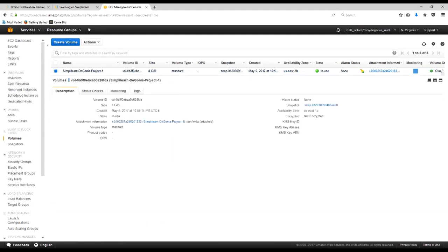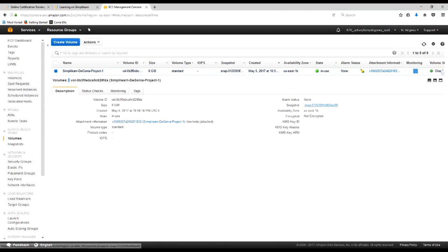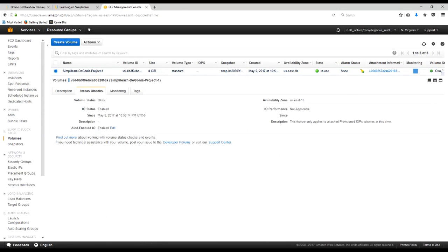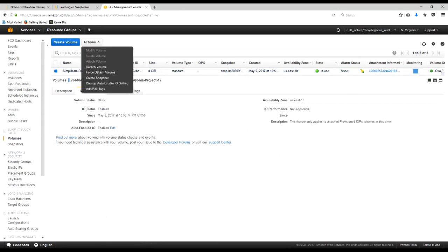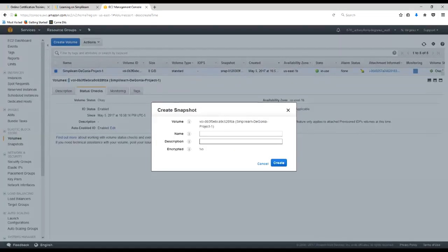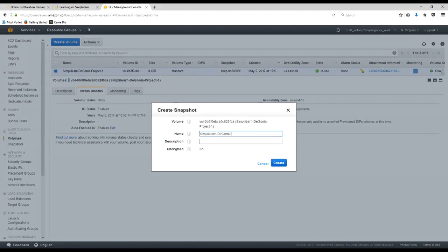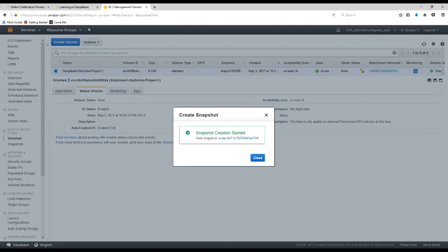We can see the volume ID, the size, when it was created, it's in use, what the drive is, snapshot, a number of other things. What we're going to do here is actually we're going to create a snapshot of this volume. And we'll name this snapshot simplylearn-dgonia-ss1 for snapshot 1. And we'll copy and paste that into the description. We'll go ahead and create that. And the creation has started.